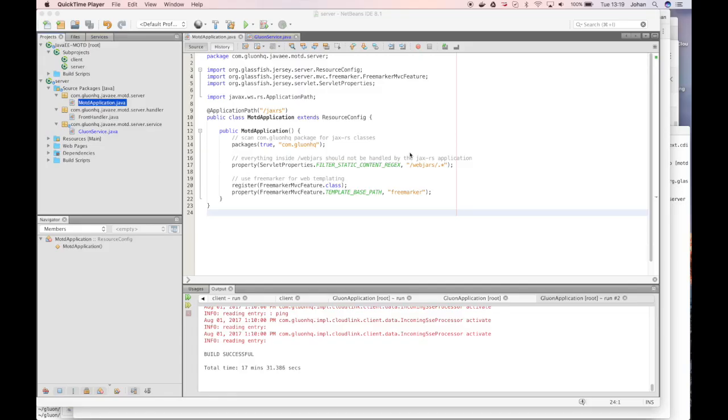So we start with a very simple Java EE application. You can find the source code for this application in the Gluon samples on GitHub. The enterprise part of this application is a very simple JAX-RS application. We have an application path annotation that shows where you can find this application, and we use Freemarker for creating a very basic website.